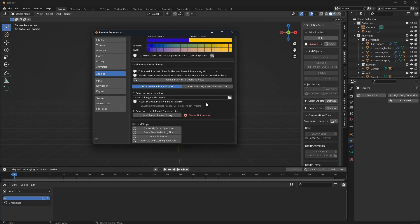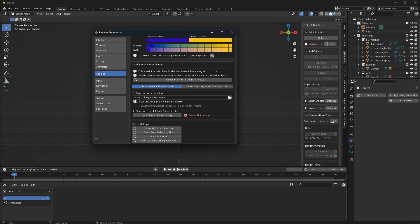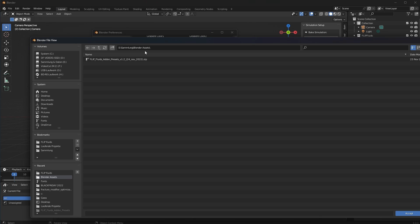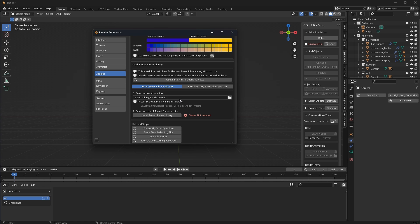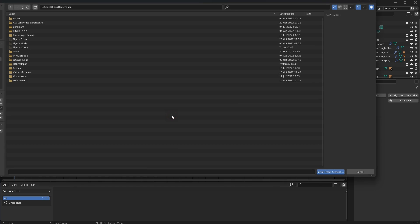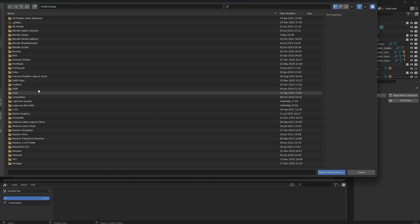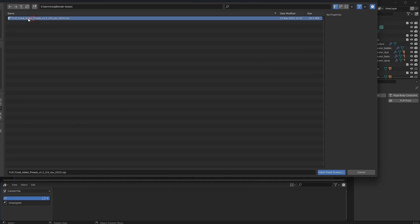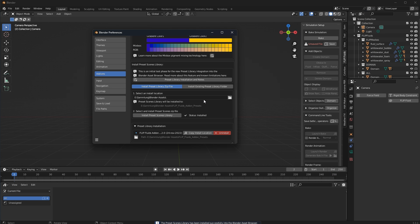You can use an existing preset library folder, or you can install presets from the zip file that you can download from the marketplace where you purchased the add-on. You need this zip file, then select a folder location where we are going to install the assets library. Click the folder icon to find the folder, then click this button to choose the zip file itself.